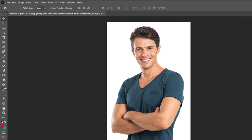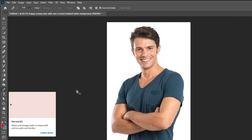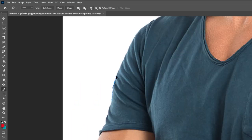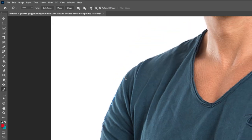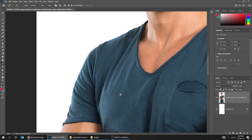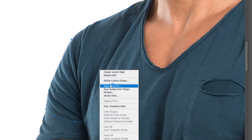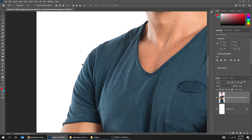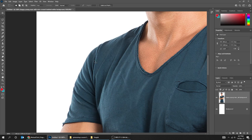Our next tool is the Pen tool. With the Pen tool, you can use it to create a selection — for example, delete the background from an image. You can be very precise if you use this tool. Just click and drag. To make a selection, right-click and choose Make Selection. You can use the Move tool to move that selected part if you want. To deselect, choose the Selection tool and click anywhere to deselect.